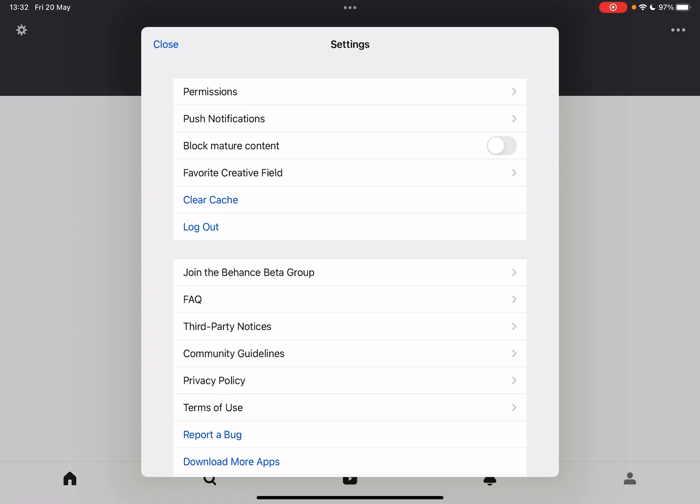And when you tap on settings, the third option is going to be the block mature content.